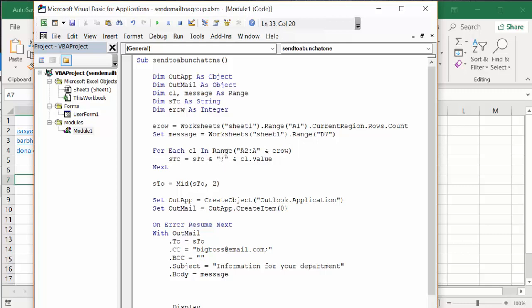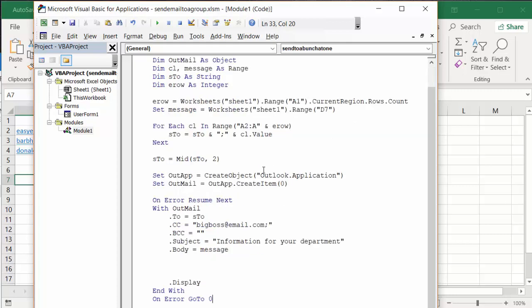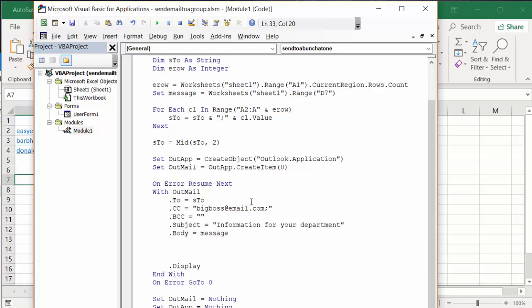Send sto equals mid sto 2. Set outlook app create outlook app, set outlook mail outlook app create item, on error resume next. Then it's sending it to, it's CCing the big boss, and then the subject is information for your department. I will of course include this in the description of my video. Please subscribe.